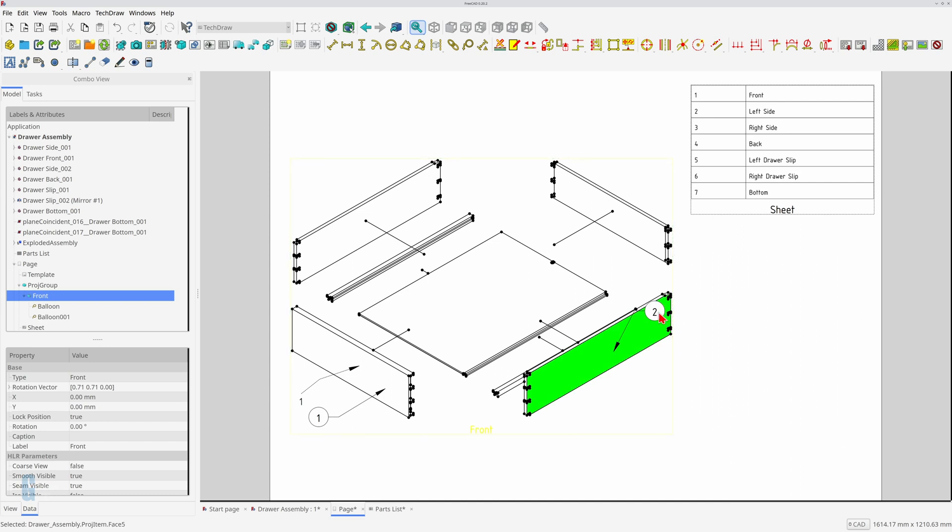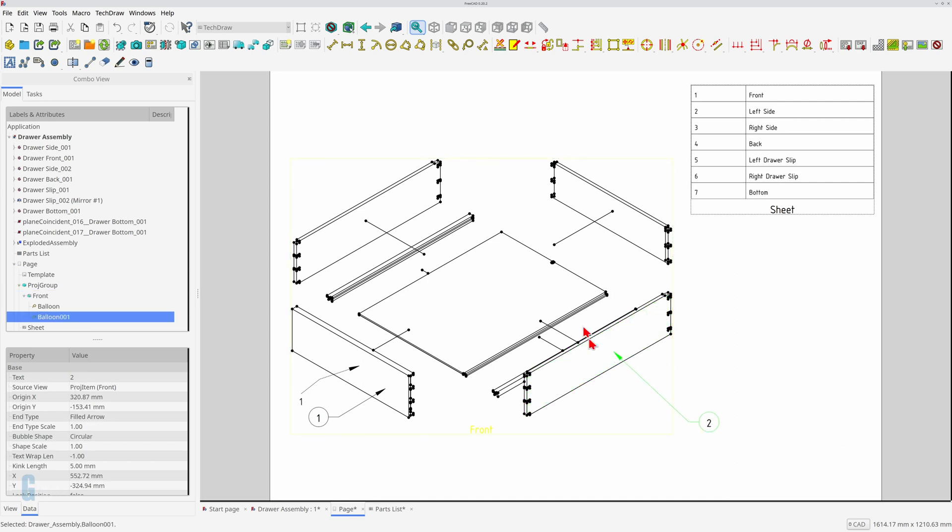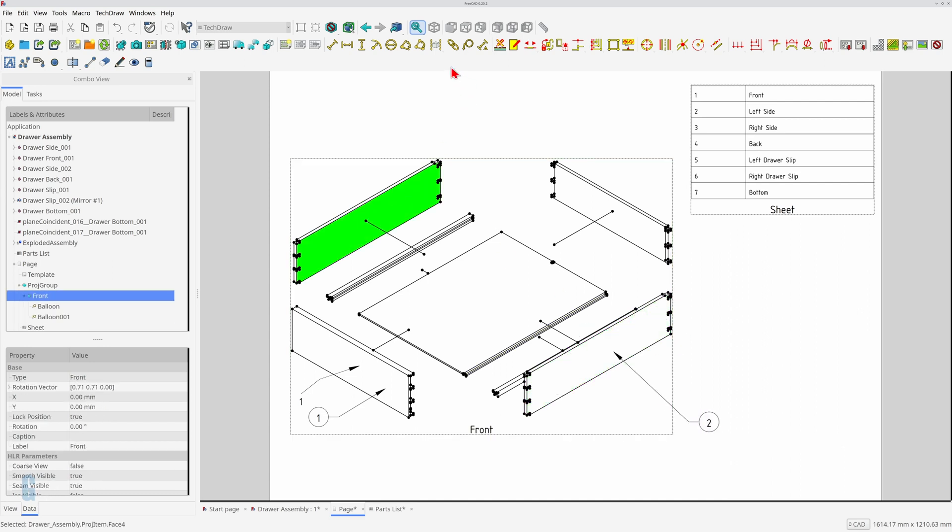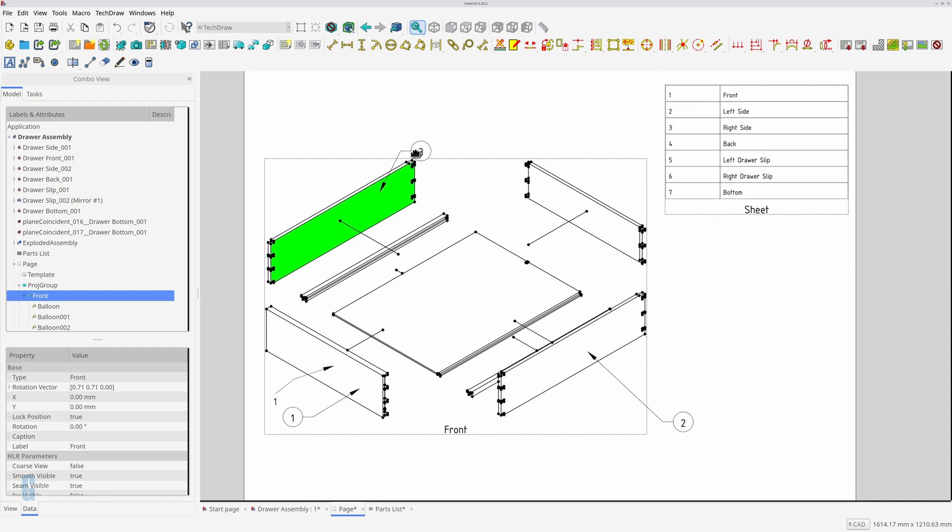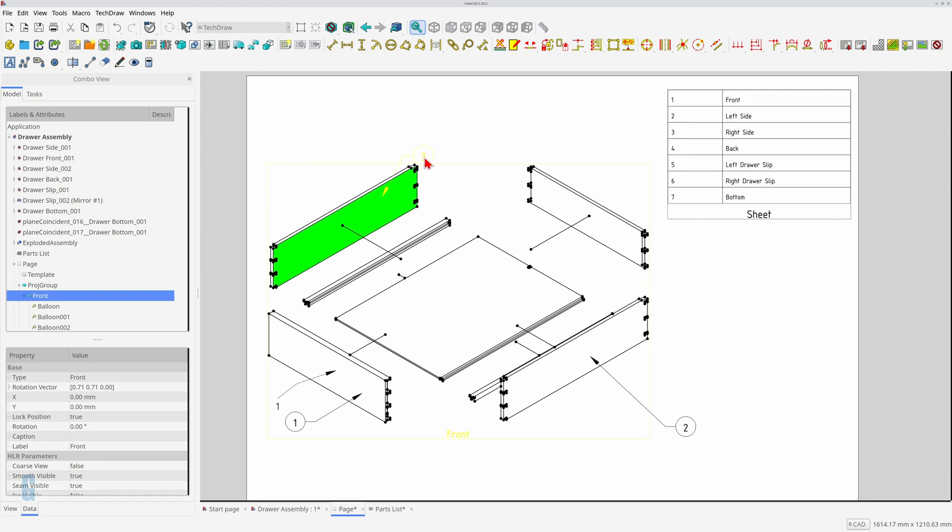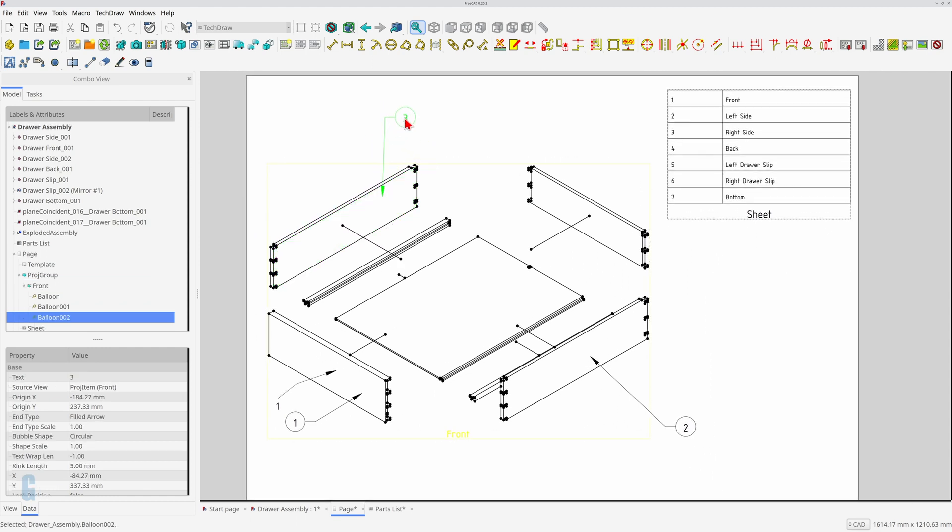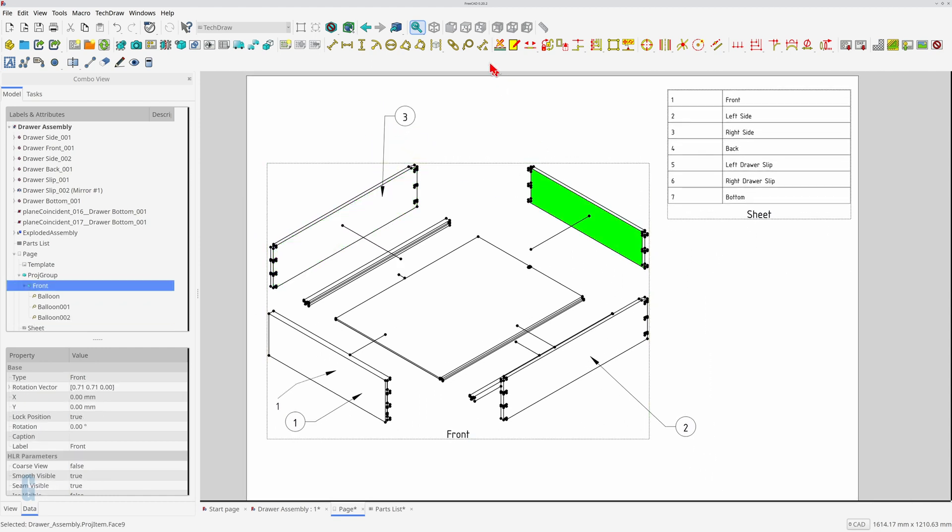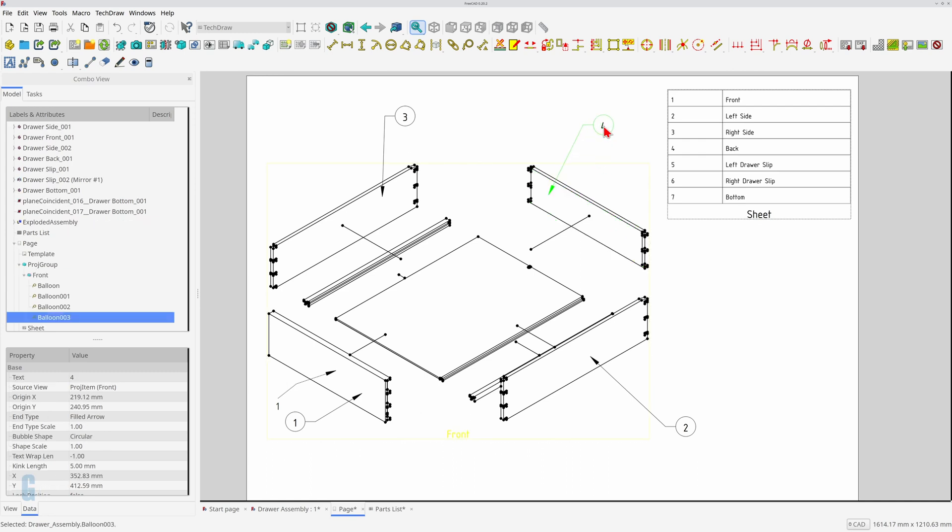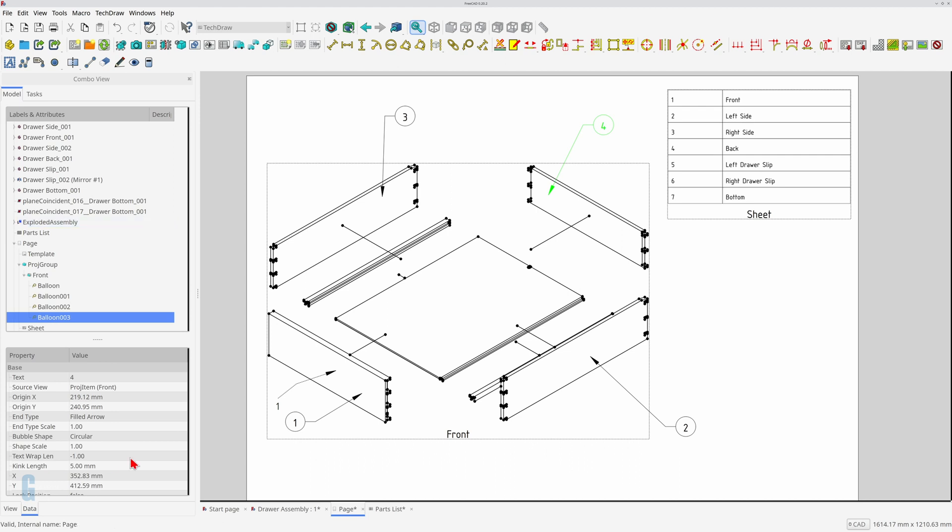I said earlier that the balloon annotation tool automatically increases the part number. This is great until you make a mistake. You can change the value of the part number after the fact if necessary. I'm going to deliberately get it wrong to show you how to fix this. I'll do this by annotating the drawer sides out of order. Let's fix the left drawer side first.